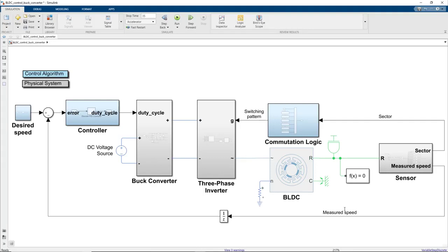This model consists of similar blocks that we saw in the previous video, except this part where we implement PWM control by using a buck converter. The buck converter is used to adjust the DC source voltage to different voltage levels in order to be able to control the BLDC motor at varying speeds.